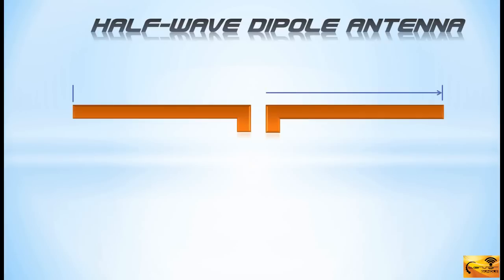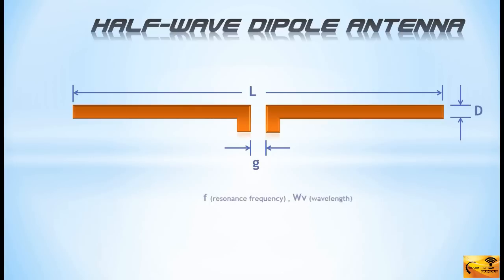Before starting the design in CST, you need to know five parameters of the antenna. And this figure is showing these five parameters.